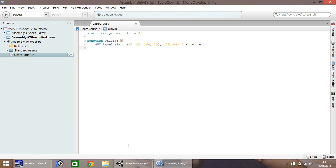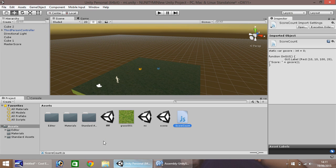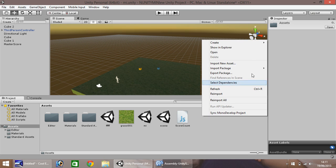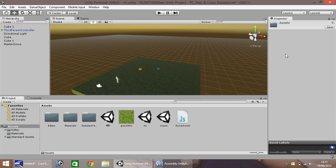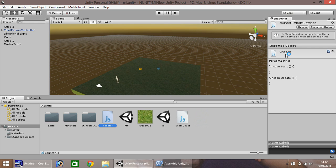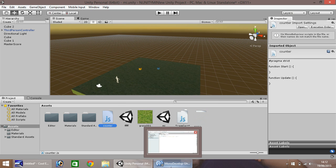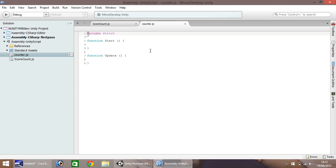Next, in your asset window, right click and create another javascript. And we'll simply call this one counter. So then open that up. Let's take a second. And once again, back in mono develop. Delete any preset code that it gives you.